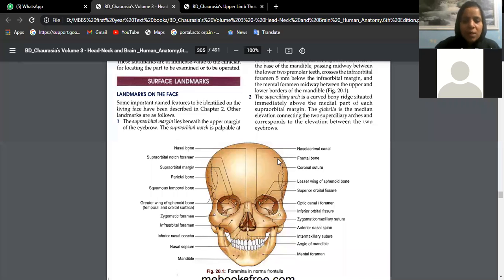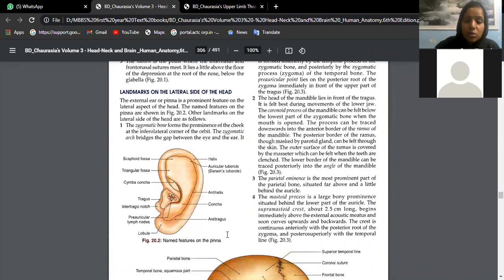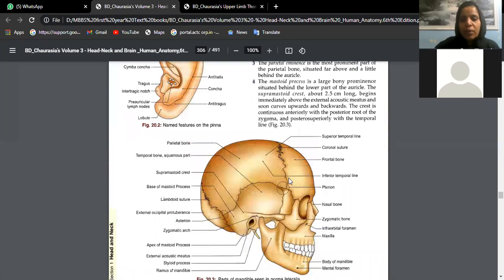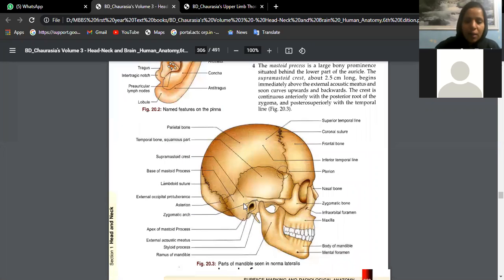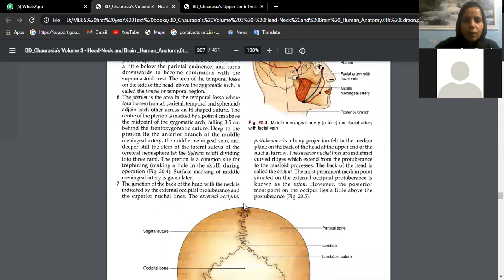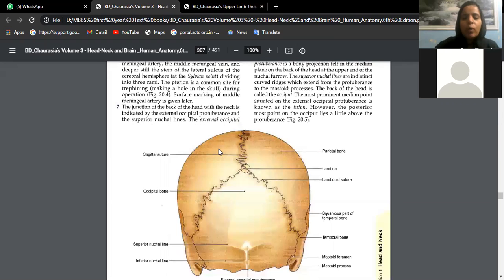Immovable joints — where do we see such joints? In the skull, yes — the sutures. The sutures are called fibrous joints. Wherever we have immovable joints, like the coronal suture, lambdoid suture, and sagittal suture, these are fibrous joints found in the skull bone.